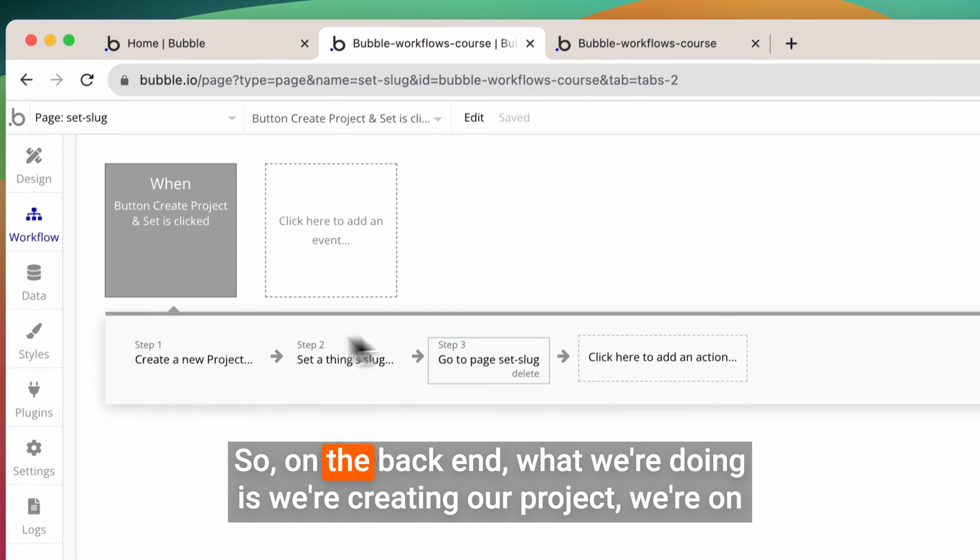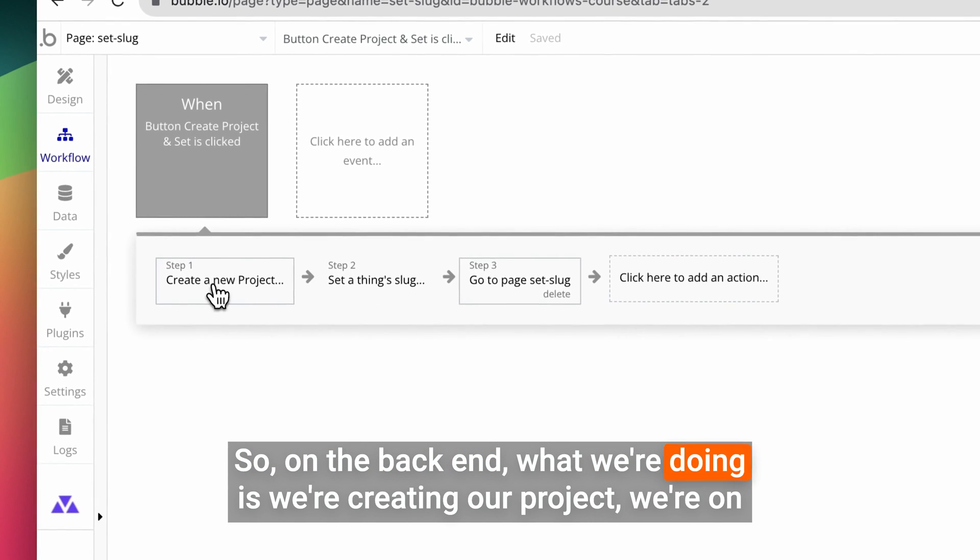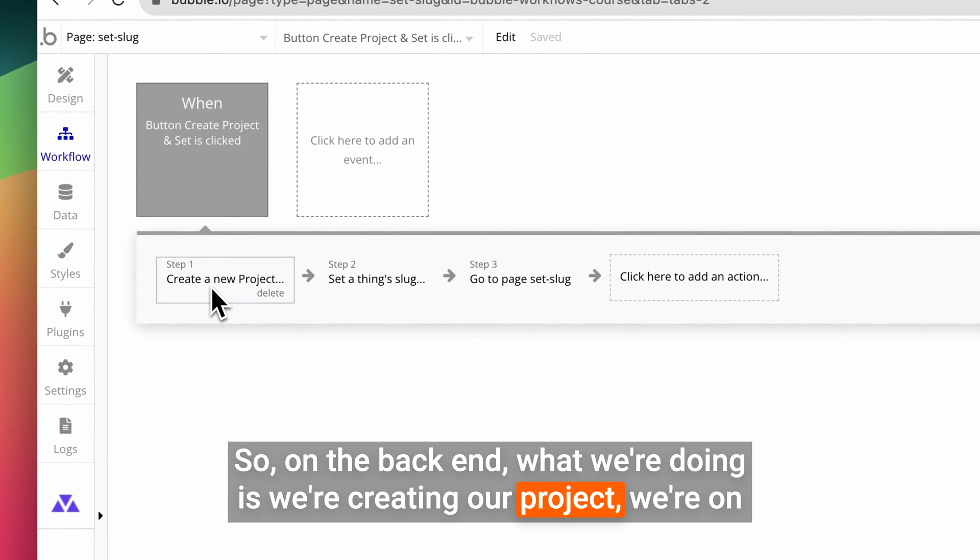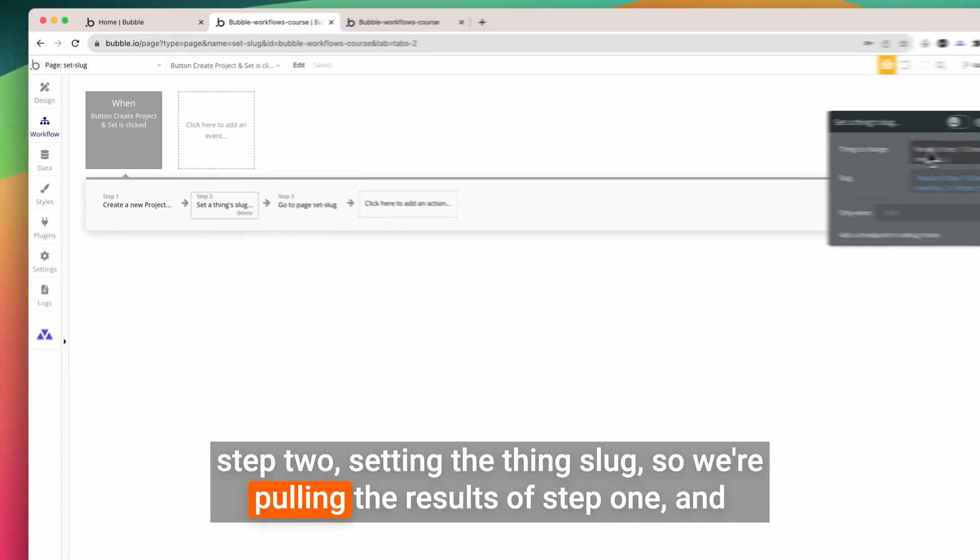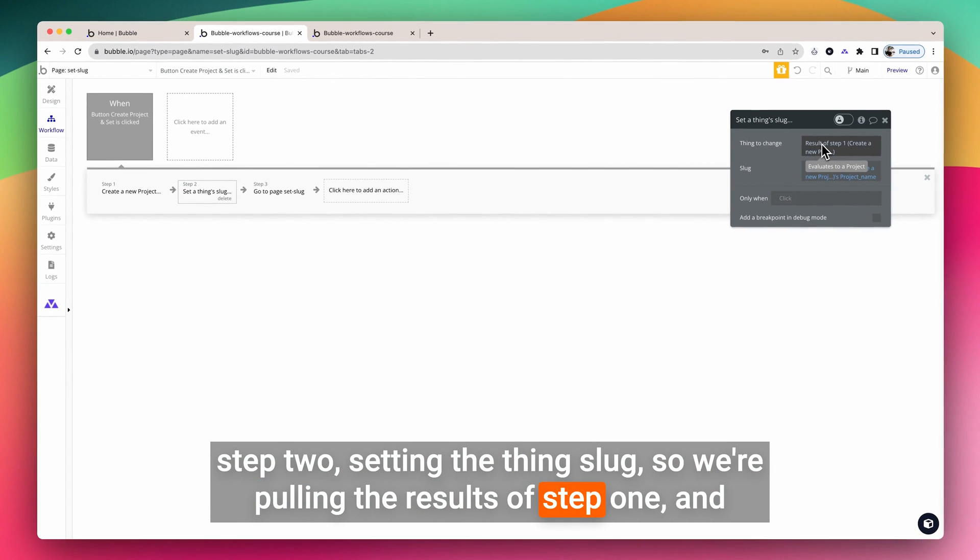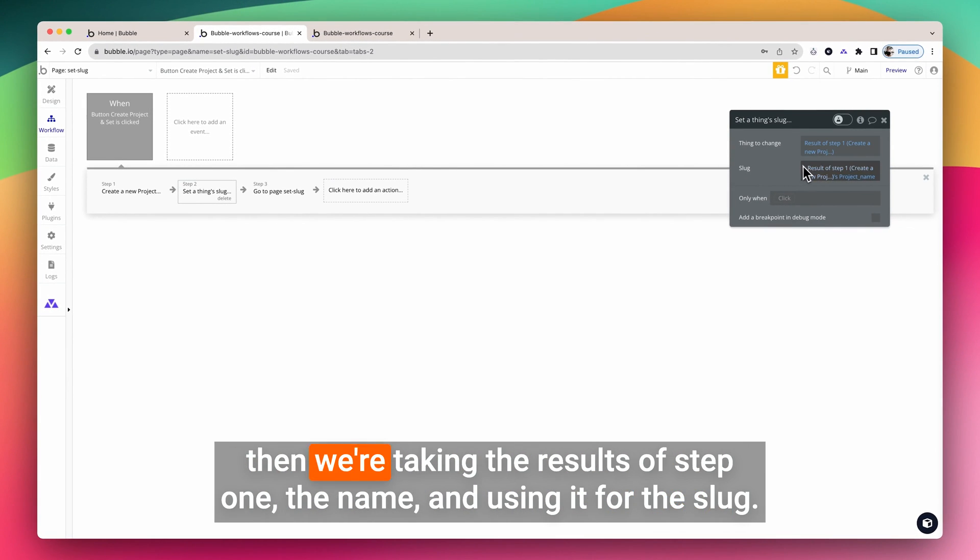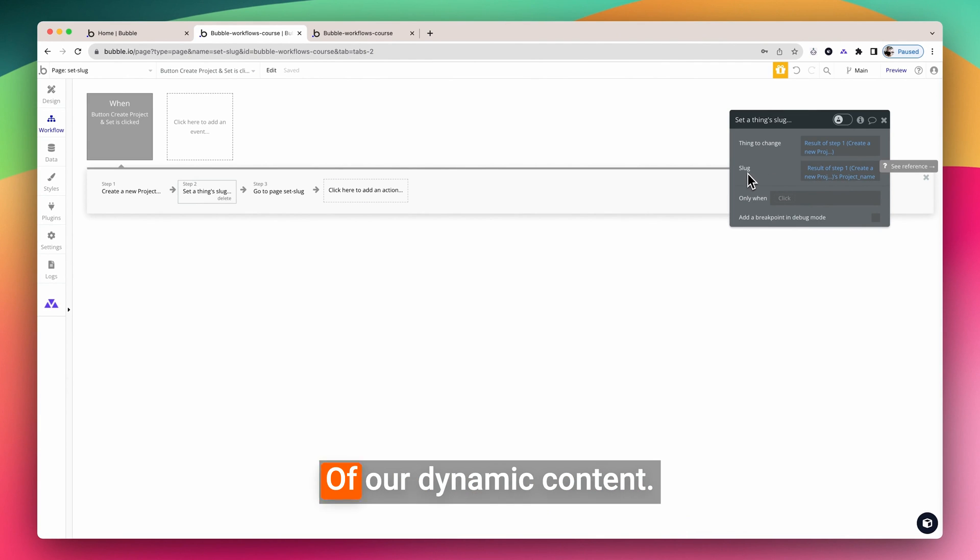So on the back end, what we're doing is we're creating our project. We're on step two, setting the thing slug. So we're pulling the results of step one, and then we're taking the results of step one, the name, and using it for the slug of our dynamic content.